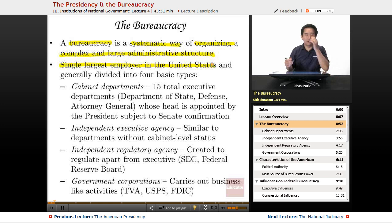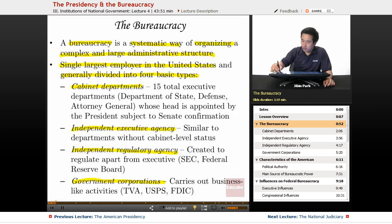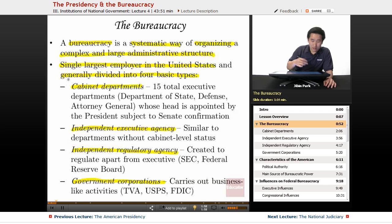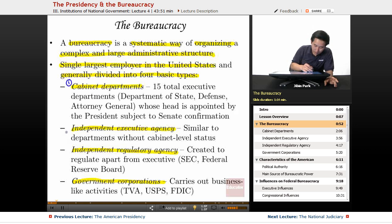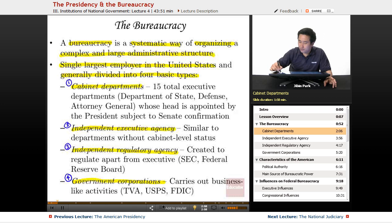The bureaucracy is generally divided into four basic types: cabinet departments, independent executive agencies, independent regulatory agencies, and government corporations.